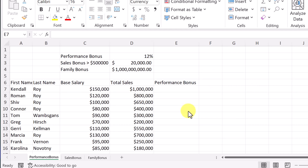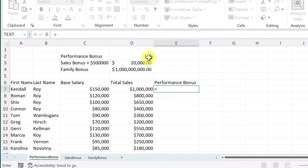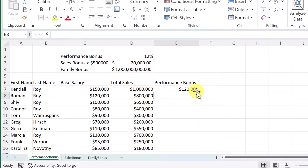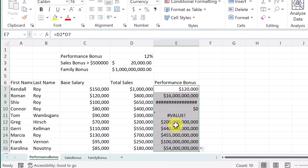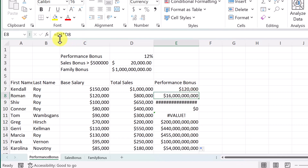If you're unfamiliar with absolute cell referencing, here is a lesson. I'm going to do a little multiplication here. This is our sales total — I want it to multiply by this 12%. I start with this, multiply by that amount, and I get $120,000. That's correct. The problem happens when I copy this down: these numbers below are incorrect because the formula shifts. The next one shows D3 times D8 — it took $20,000 and multiplied it by $800,000 to get the wrong result.